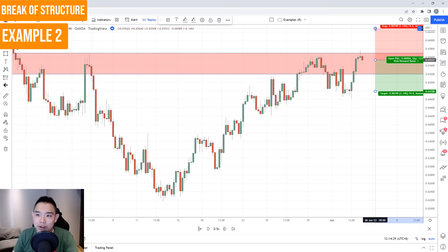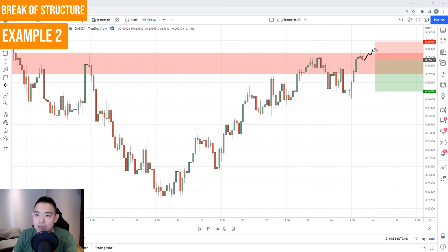Stop loss goes a distance above the highs. Here we can go short. The stop loss doesn't have to be that wide — probably somewhere here is reasonable. If the price were to reverse and hit our stop loss, this uptrend is probably going to continue and we should cut our loss. Since you're entering relatively early compared to the break of structure example, you can actually have two targets.